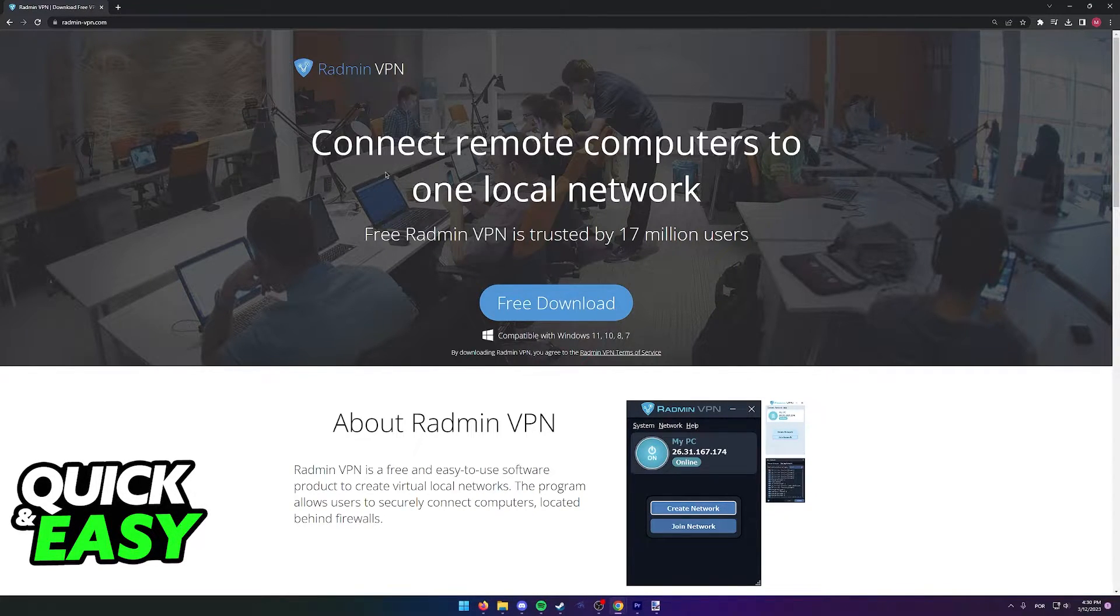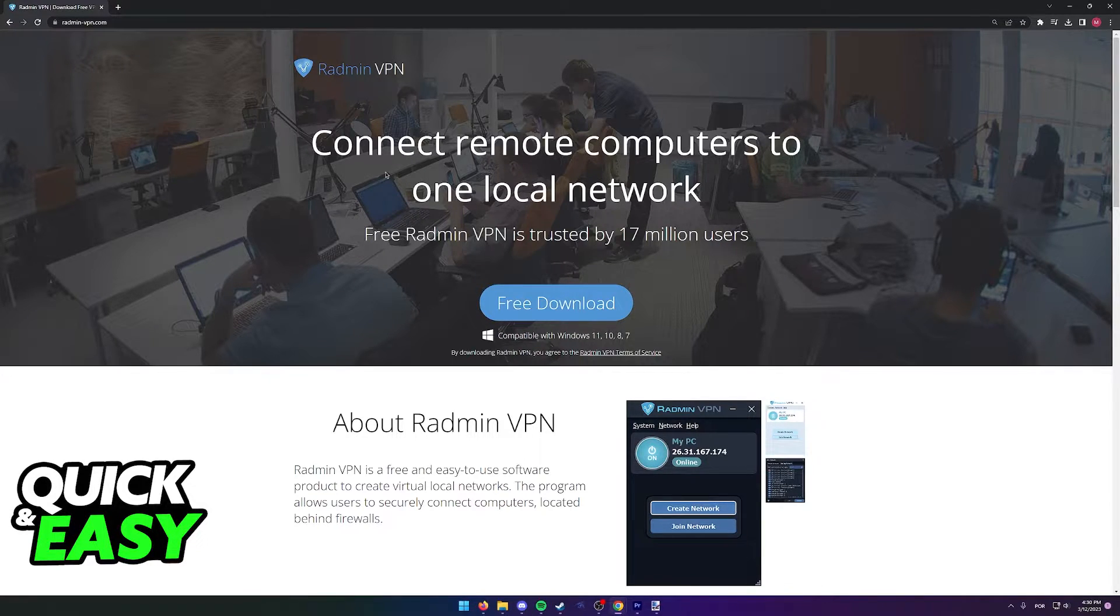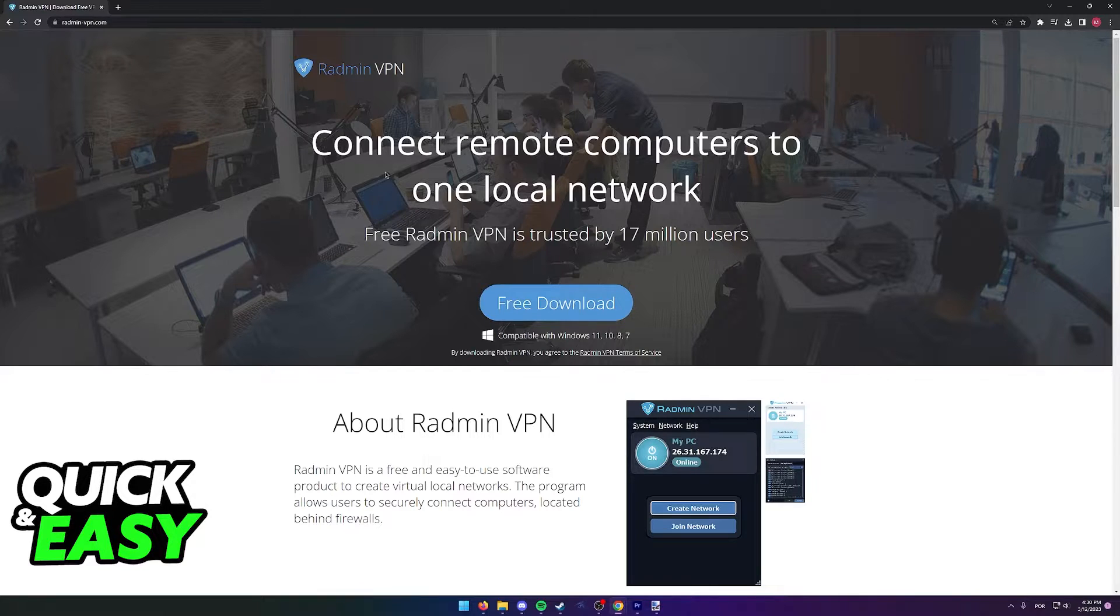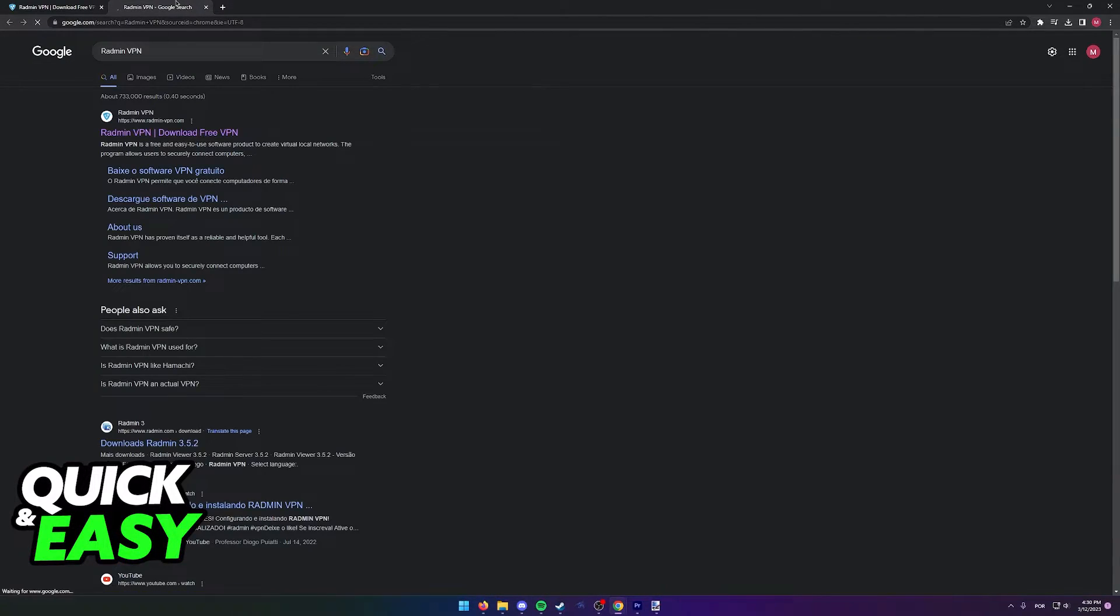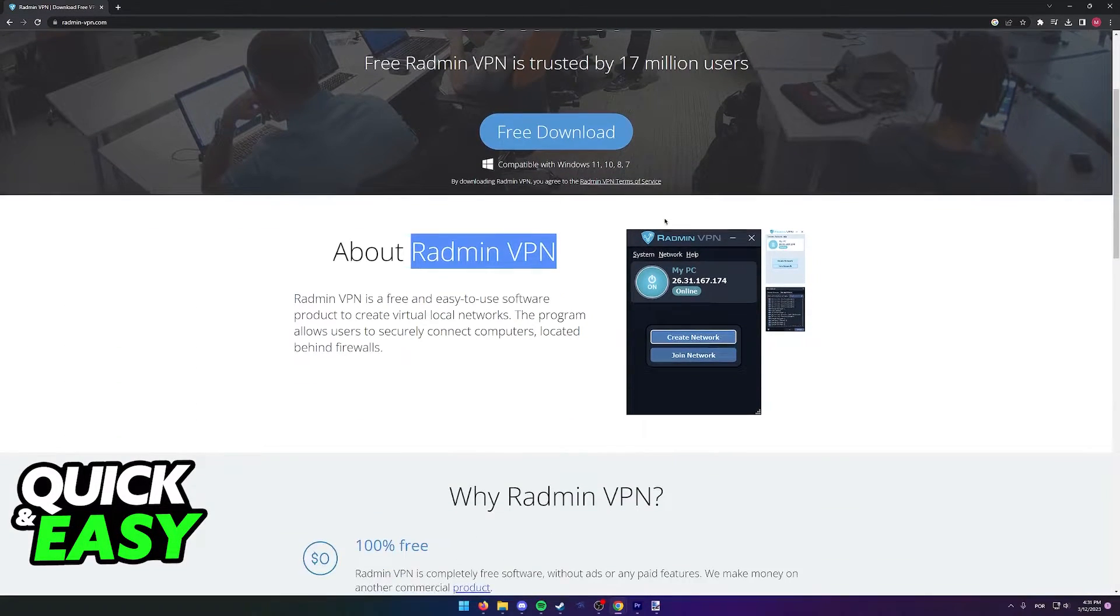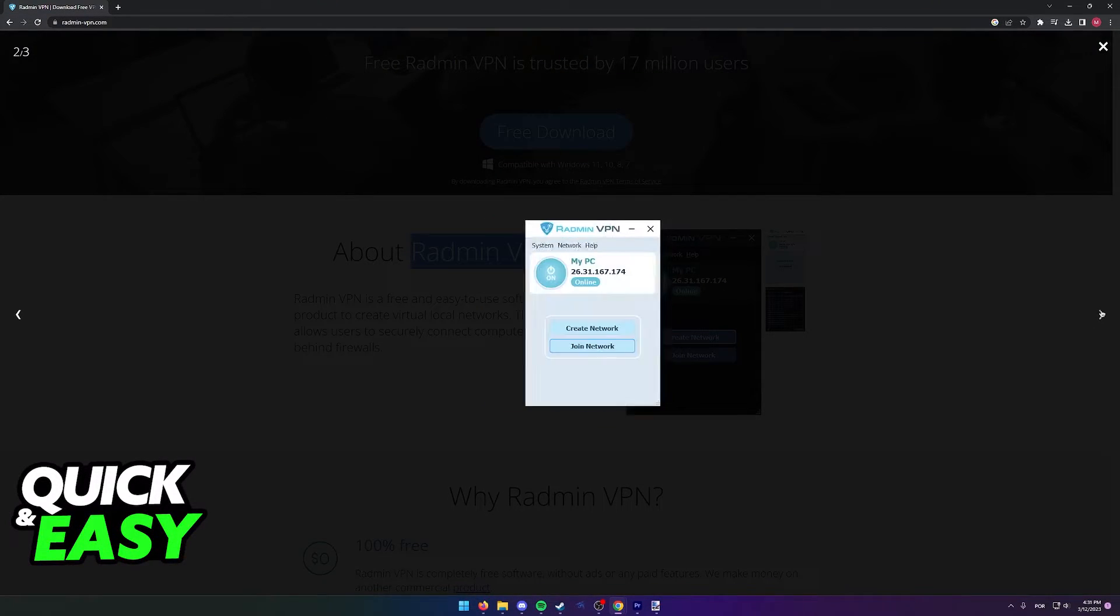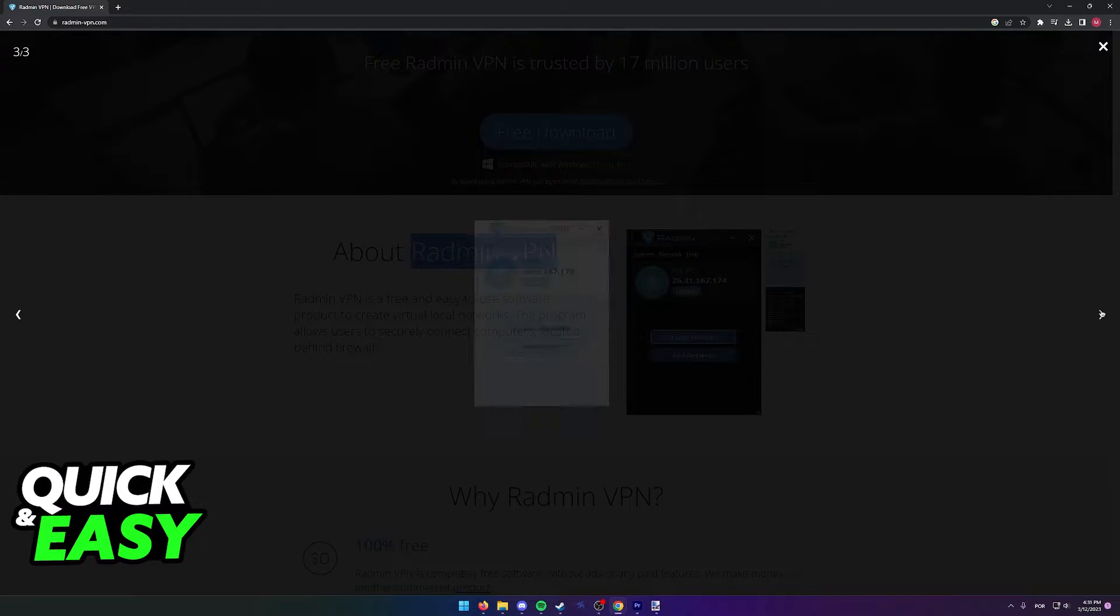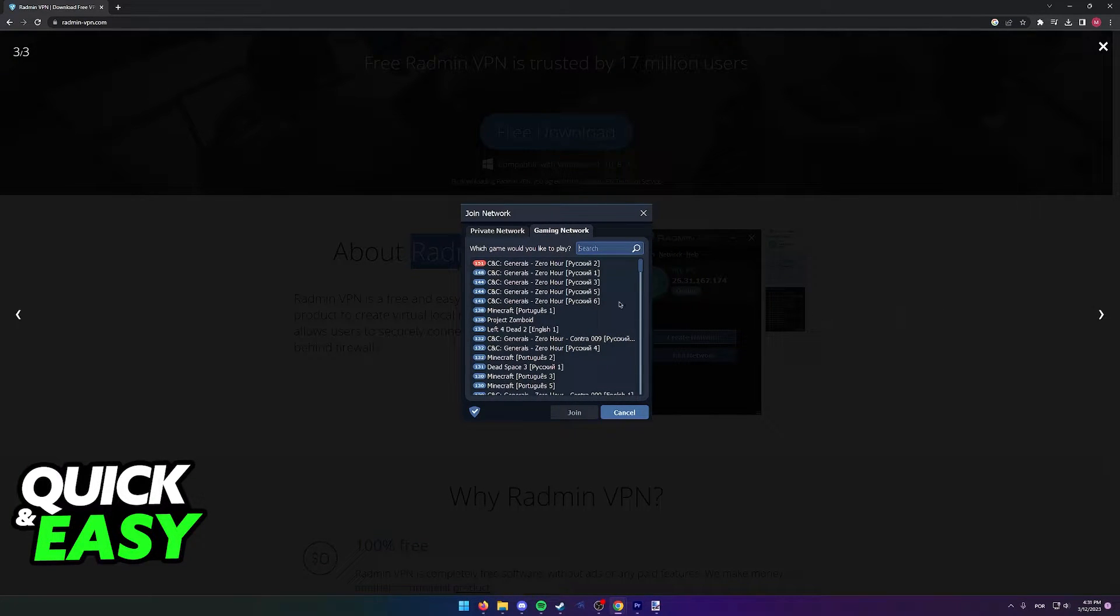The only tool you need to download in order to do this is Radmin VPN. You can find Radmin by simply looking for Radmin VPN on Google and accessing the first website at radminvpn.com. As you can see, this is a tool that's going to allow you and your friends to connect without having to use a dedicated server.